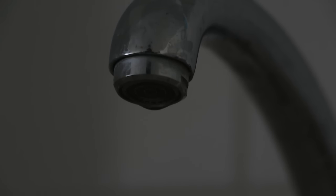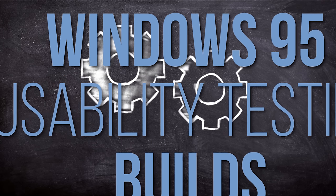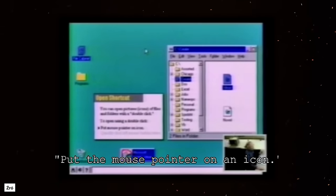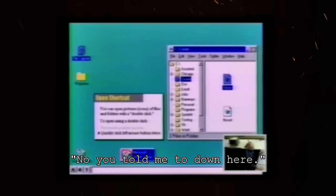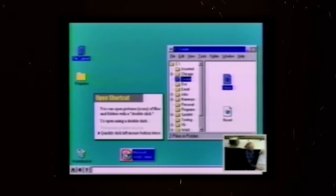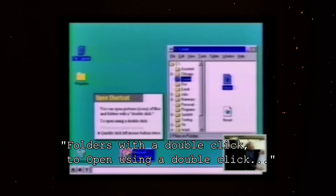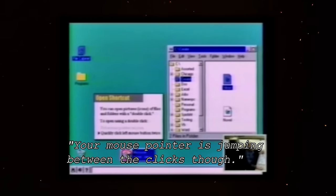Cofnijmy się jeszcze w czasie. W internecie można znaleźć informacje o różnych przedpremierowych kompilacjach, część z tych buildów wyciekła. Na początek tak zwane Windows 95 Usability Testing Builds — bardzo wczesne kompilacje, których Microsoft używał do testowania UI podczas testów użyteczności. Zachowało się nagranie z jednego z takich testów, prawdopodobnie z grudnia 1992 lub stycznia 1993 roku.